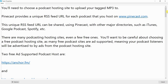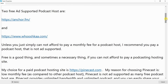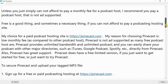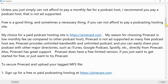There are many podcasting hosting sites, including a few free ones. Be careful about choosing a free podcast hosting site, as many are ad-supported — meaning your podcast listeners will be advertised to. Two free ad-supported podcast hosts are anchor.fm and whooshka.com. Unless you simply cannot afford a monthly fee, I recommend paying for a podcast host that is not ad-supported.